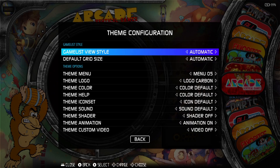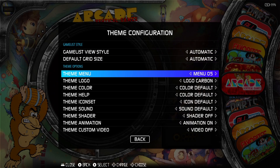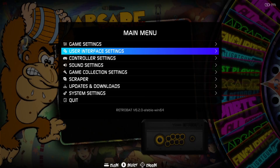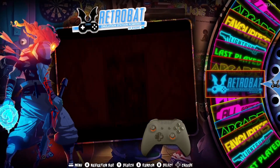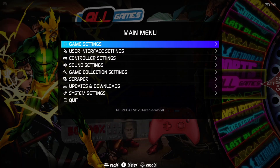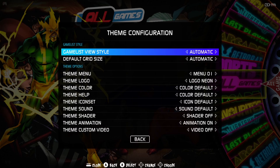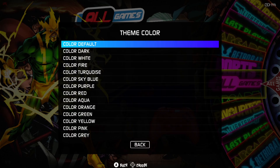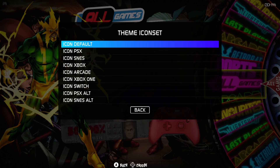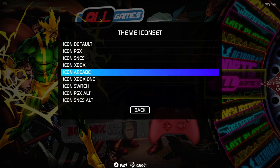Going back to User Interface Settings, Theme Configuration — let's put the Theme Menu back to number one. We can also use the Steam Logo option here. There's Logo Neon — let's try that out. As you can see, the wheel has turned into neon colors, which is pretty cool. Going back into Theme Configuration, we can go to Theme Color — let's go to Fire. We've also got Theme Icon Set — if we go to Icon Arcades, for example.